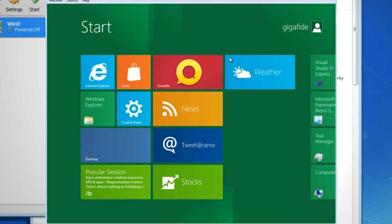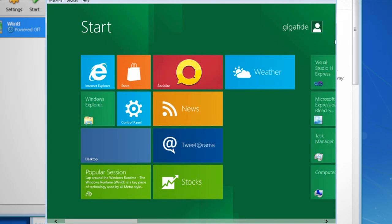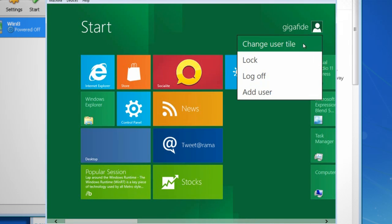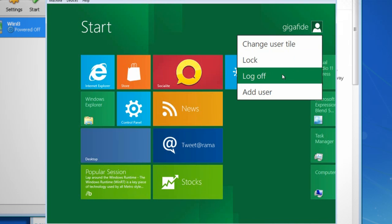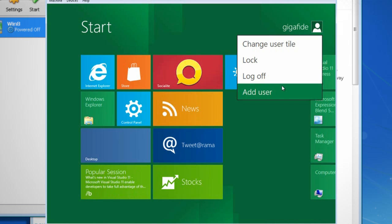If you click on your profile icon, you can edit it, log out, lock the computer, or add a new user.